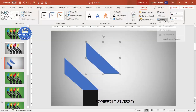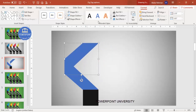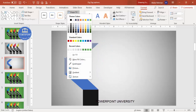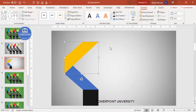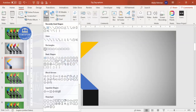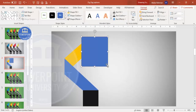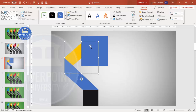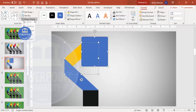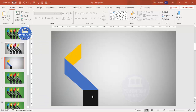Duplicate the shape with Ctrl+D, flip it vertical, and place it below. Give it a different color so it's visible. Send it to back. The size is too large, so go to Insert Shapes, select the Rectangle, draw a rectangle to mark the cut area. Select the yellow shape, hold Shift, select the rectangle, go to Merge Shape and Subtract. We end up with a properly cut shape.